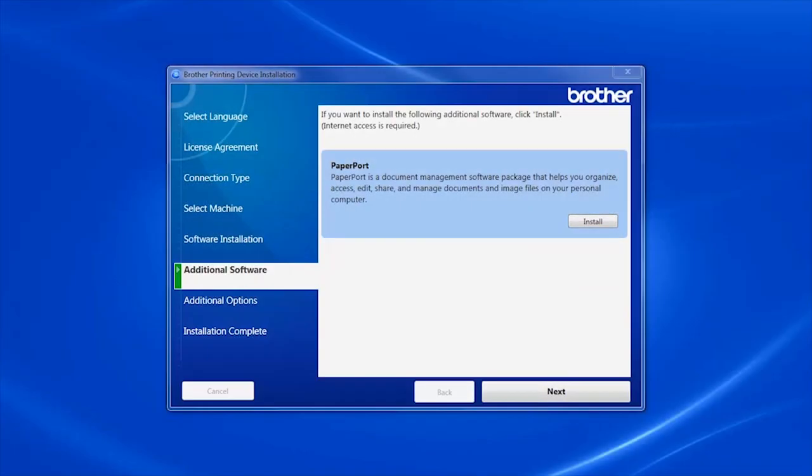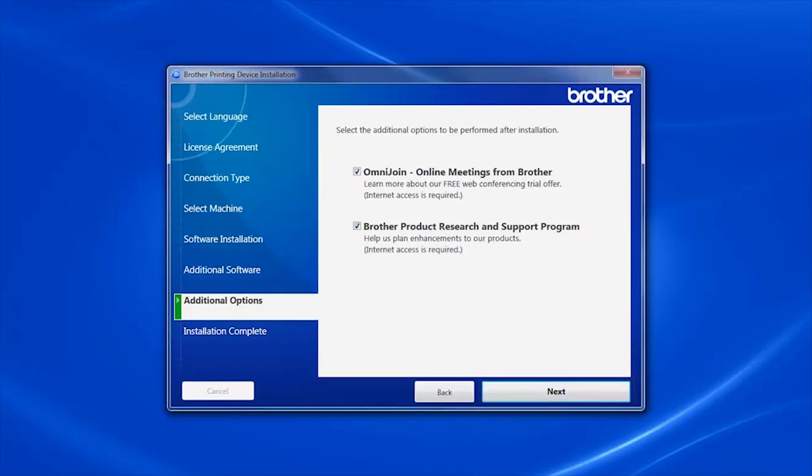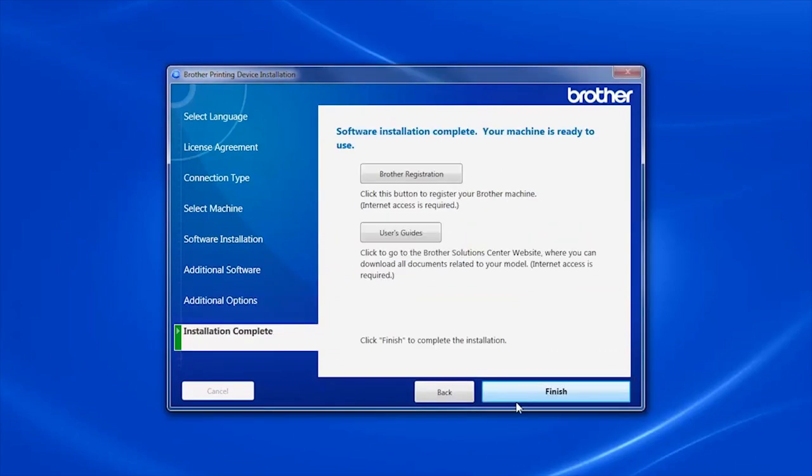Once Paperport is installed, click Next.